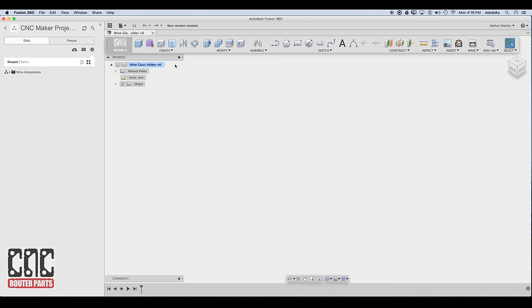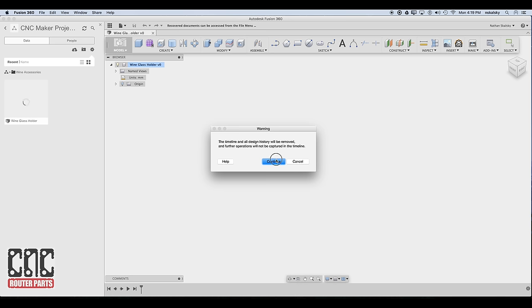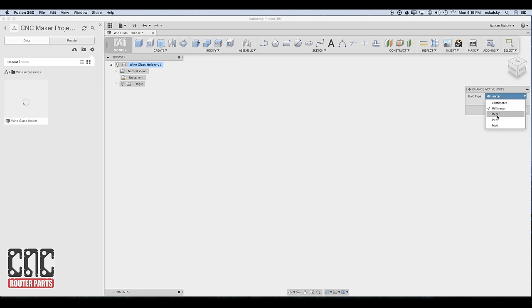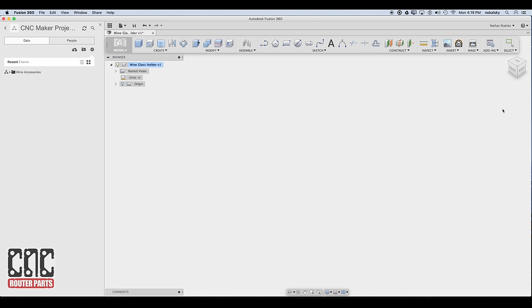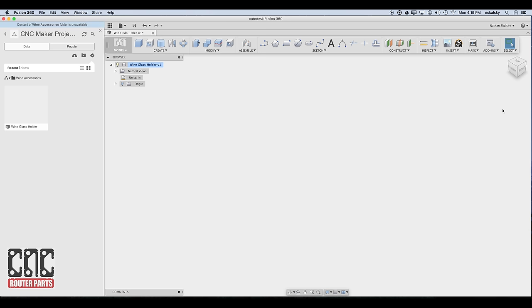Now let's set up the modeling workspace. I'm going to turn off design history for this video since we will not require a parametric design. And since I measured in inches, I'll change the units for this design to imperial. Of course, if you find yourself always changing these settings, you can change your global defaults in file preferences.